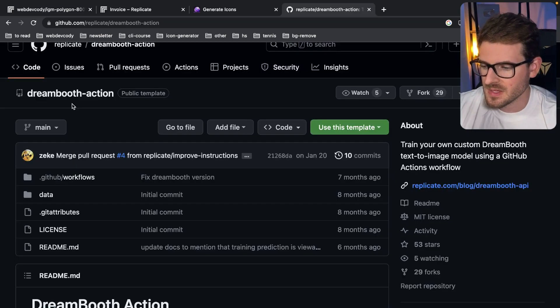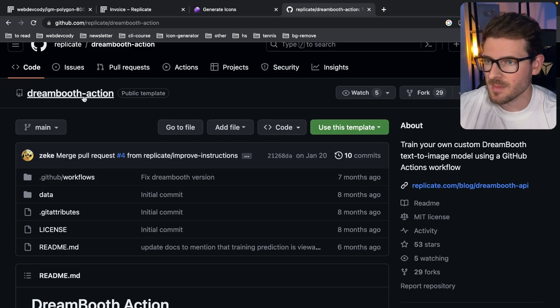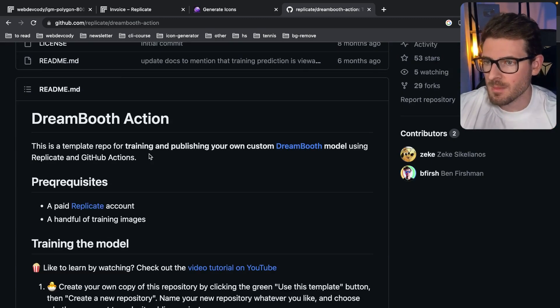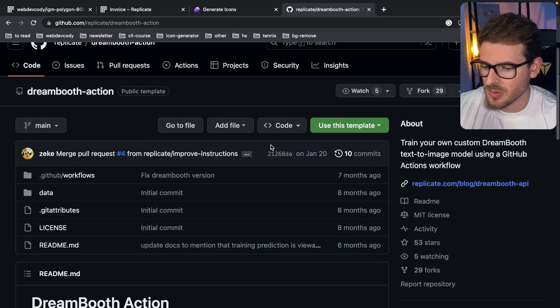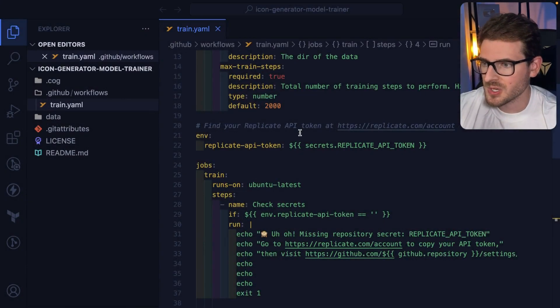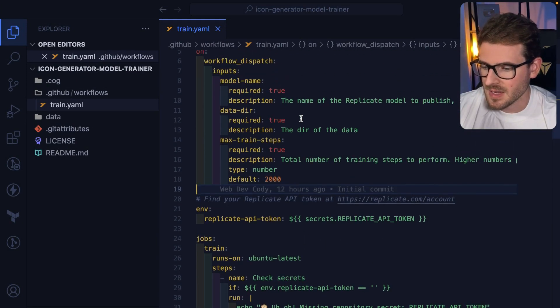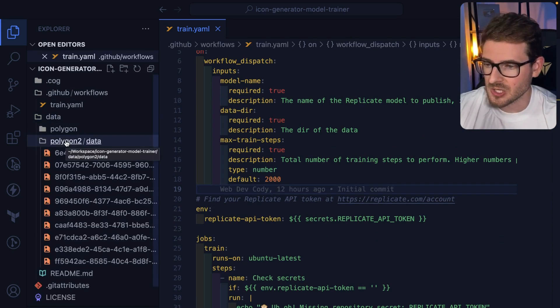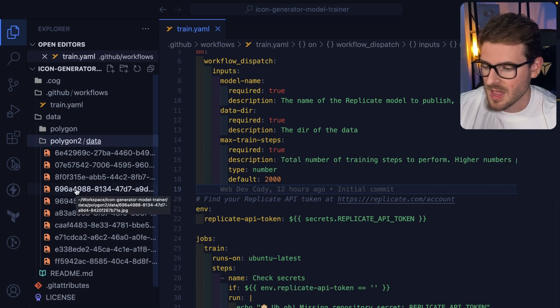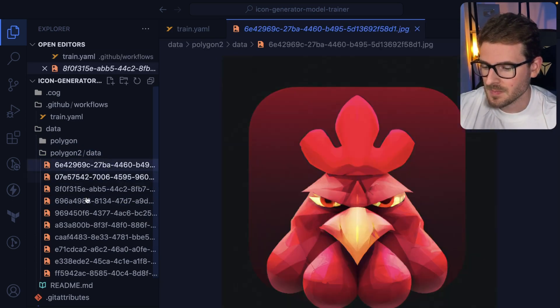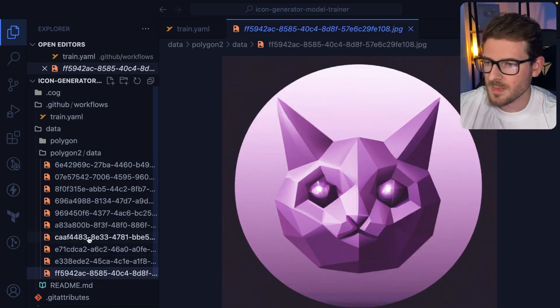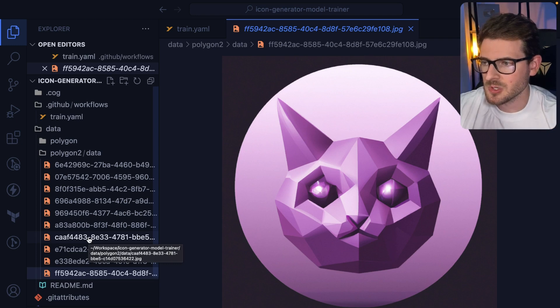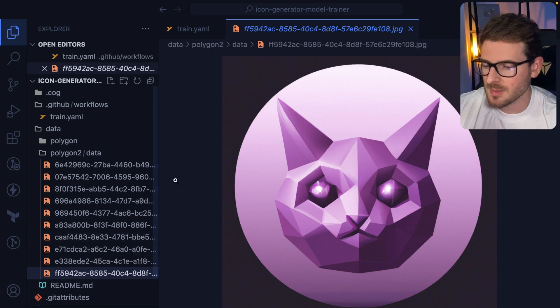So I found this dream booth actions project where basically they have a GitHub action you can use to train a model. And I basically forked this, and then over in the project that I forked, I modified a couple of things so that I can just simply create a new folder here called data. And I can put like polygon or these different styles that I have for the icon generator AI.com site. And you'll see here, I have a bunch of polygon looking images. And these look pretty good. And so my idea is if I could take 10 images or 20 images or whatever and train stable diffusion to know what I mean when I say generate a cool looking polygon image.